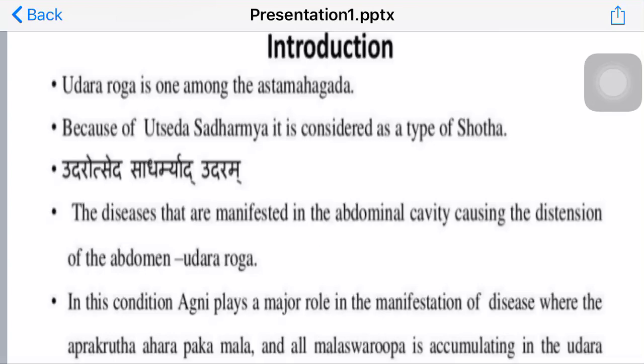Good morning, welcome all of you in the online classes session. Today we are going to talk about Udhar-roga mentioned in Ayurveda.